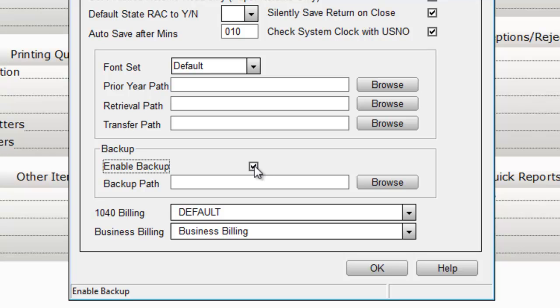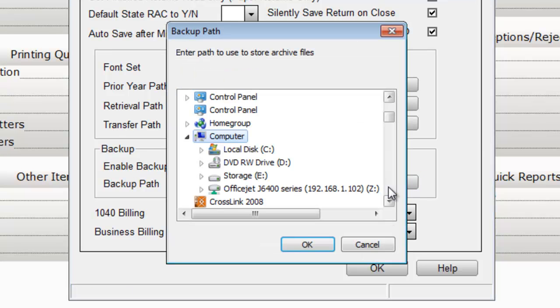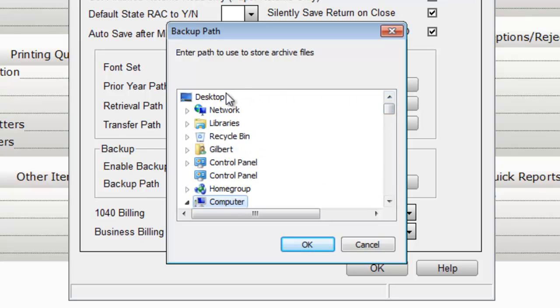While we're here, we'll also select where backup files will be saved. You can do so by clicking the Browse button to the right of the Backup Path field. From here, simply navigate to where you want to save your backup files. For this example, I'll just save the backup file to my computer's desktop.